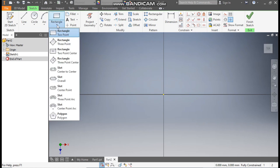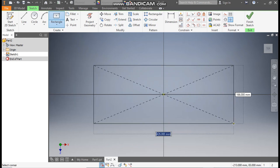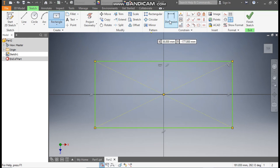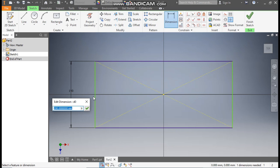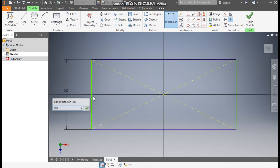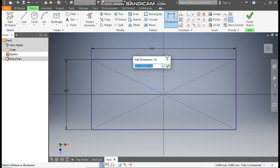Now go to the Rectangle command, take a Two Point Center Rectangle, and select the center point. Go to Dimensions — the vertical dimension will be 200mm and the width will be 400mm.